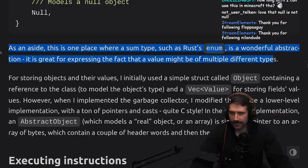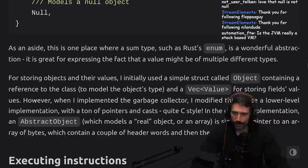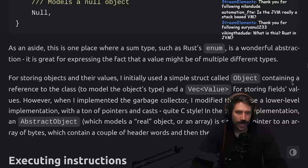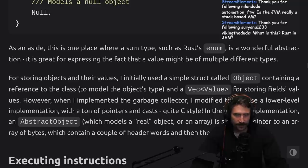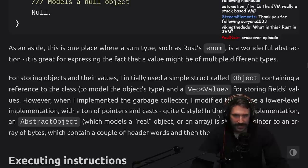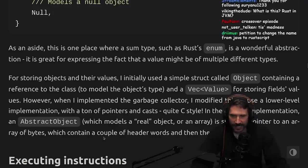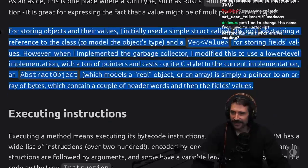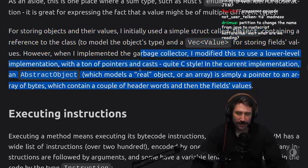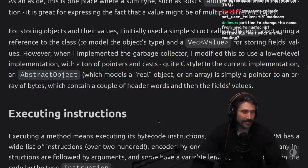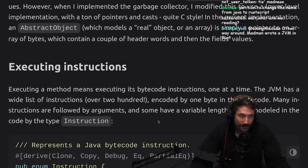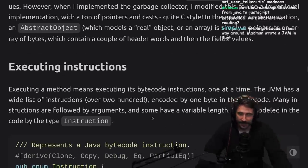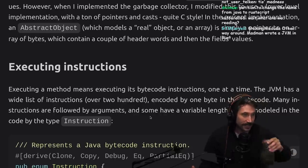I initially used a simple struct object containing a reference to the class to model the object's type and a Vec<Value> for storing field values. However, when I implemented the garbage collector, I modified this to use a lower-level implementation with a ton of pointers and casts, quite C-style. In the current implementation, an AbstractObject, which models a real object or an array, is simply a pointer to an array of bytes which contains a couple header words and then the field values. Beautiful. That's kind of similar to how JavaScriptCore used to do it. It's just like an array buffer underneath the hood.